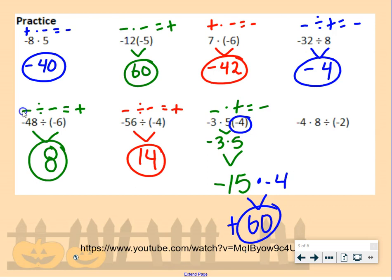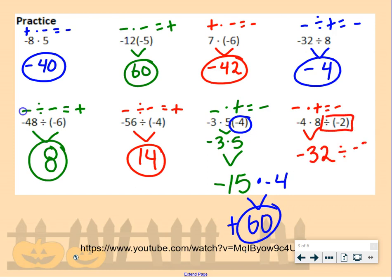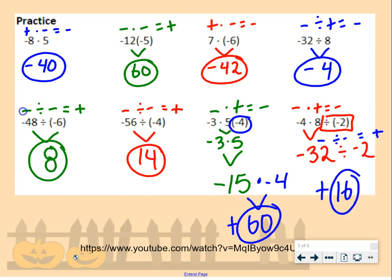Last piece: negative 4 times 8 divided by negative 2. Multiplication and division are at the same level in order of operations, so we go left to right. Negative 4 times positive 8 gives us negative 32. Then negative 32 divided by negative 2: a negative divided by a negative is a positive, so our answer is positive 16.